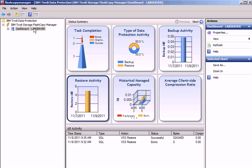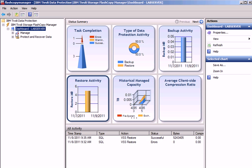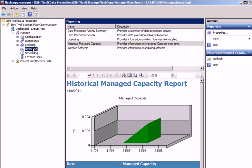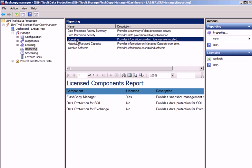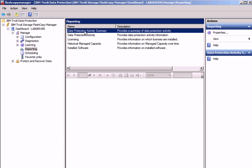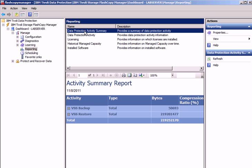The dashboard shows us task completion, type of data protection activity, restore activity, and the historically managed capacity. From here, we can go into the individual reports and see what has changed. We now have a graph for the historical managed capacity, the licensing report, and various reports for the data protection activity as well as a summary.